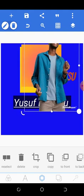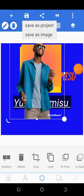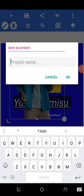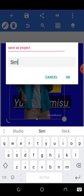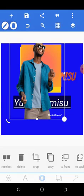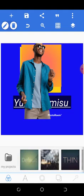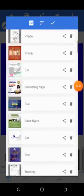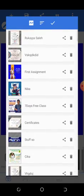When you're done with your design, click here to save it as a project. Saving as a project means it's saved inside Pixel Lab so you can come back and edit it later. Always save your design as a project before saving to your gallery. You can name it and it will be saved. You can click 'My Projects' to view all your saved projects.